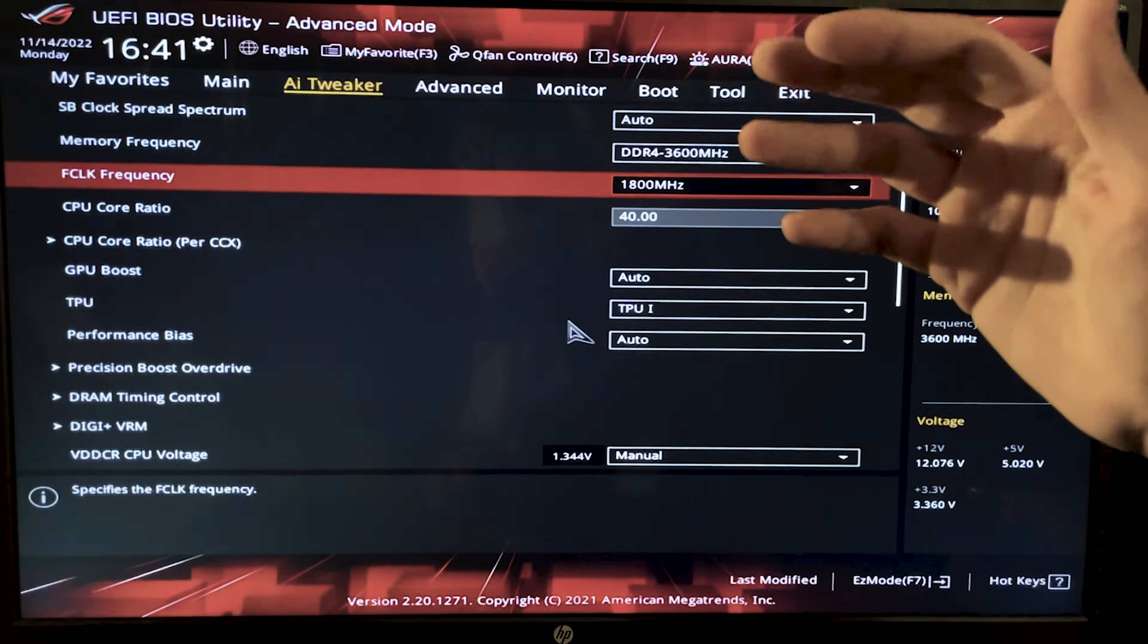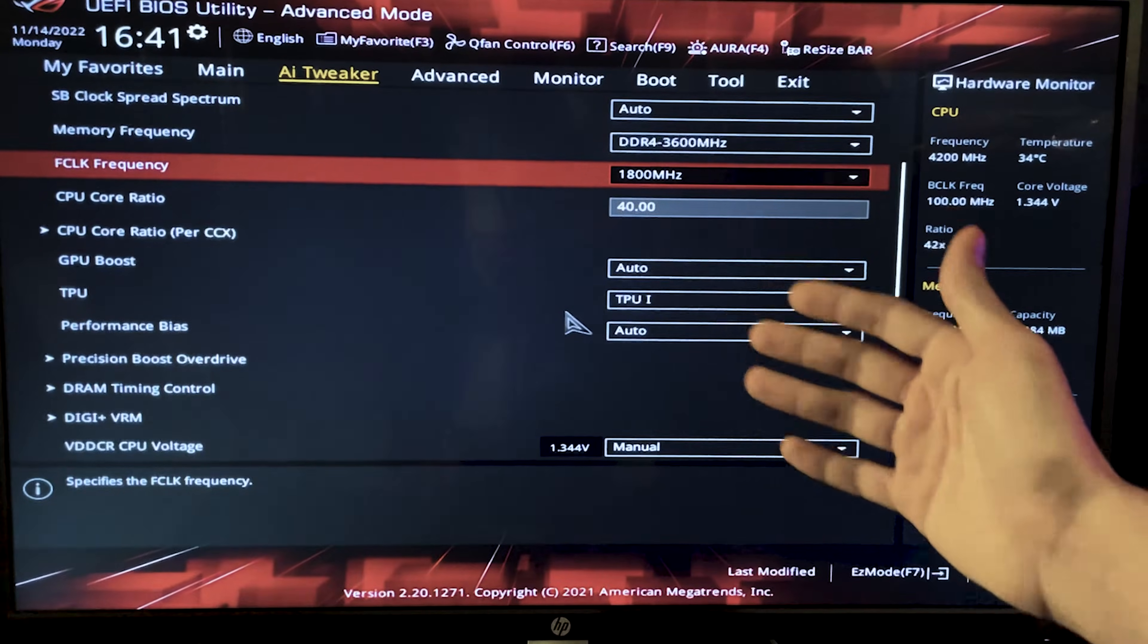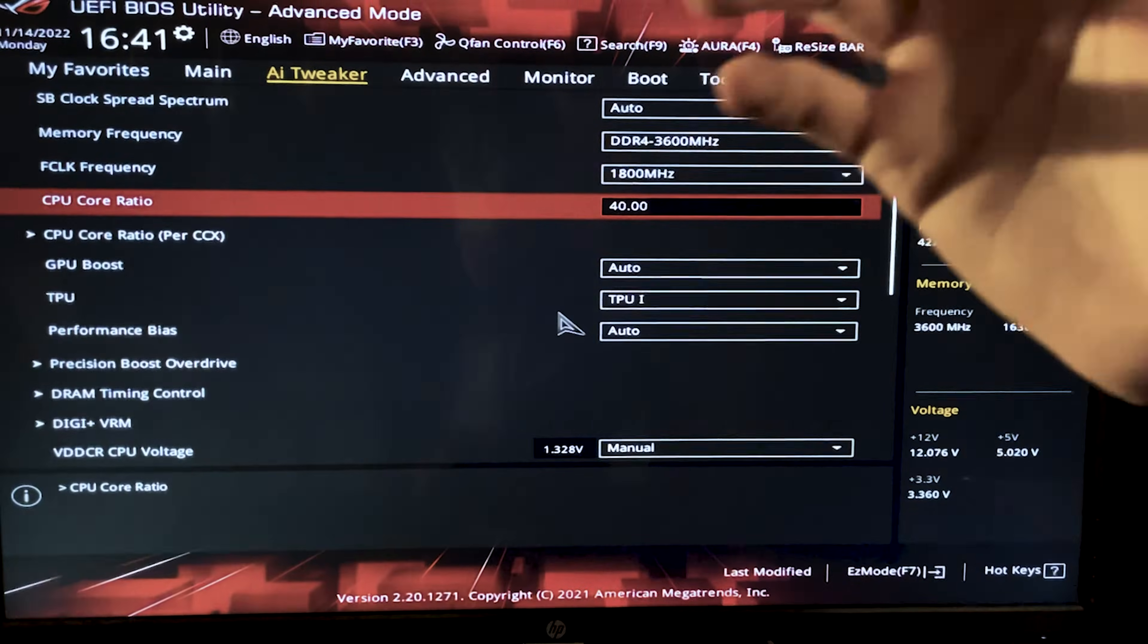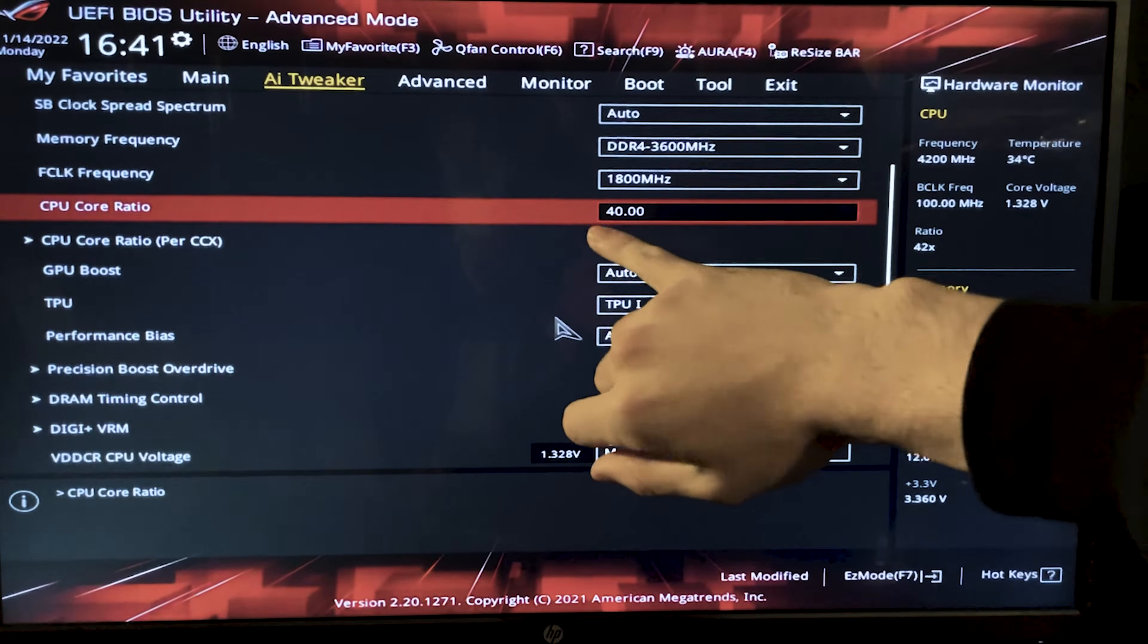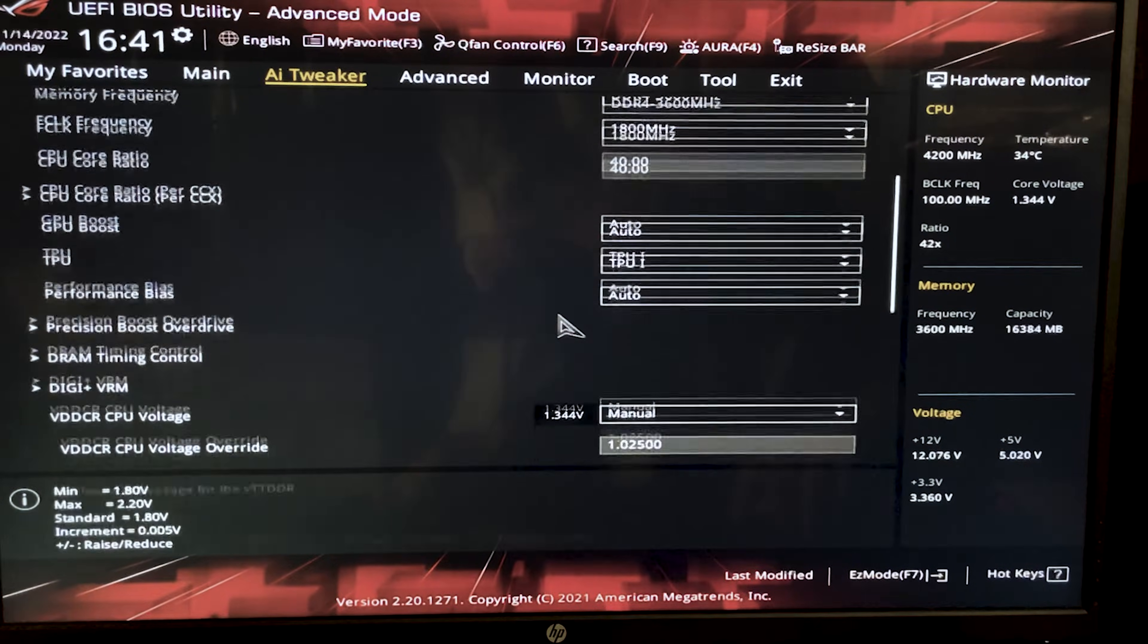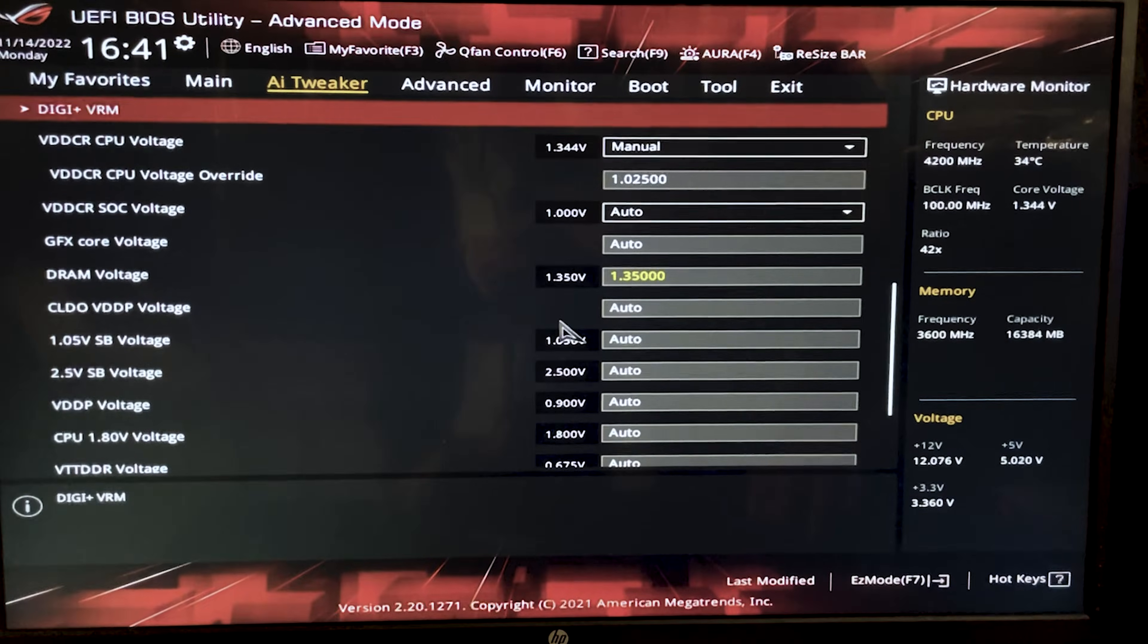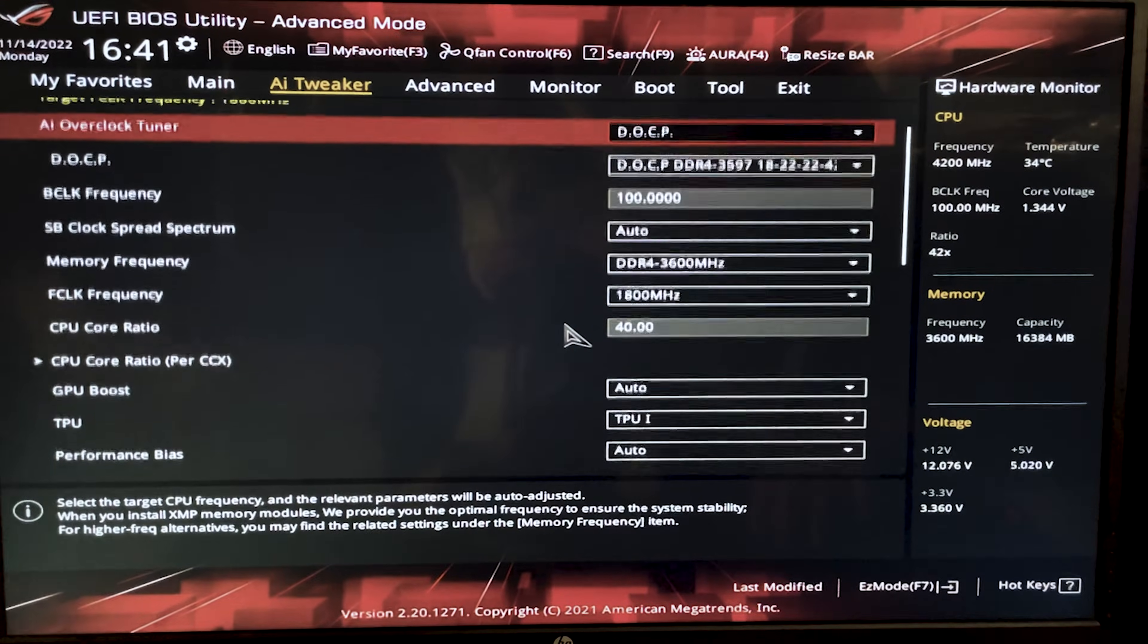In case you want to put some extra effort into tuning your stuff, basically the best CPUs can get all the way up to 42 on the core ratio while still keeping the 1.025 here on the V core.